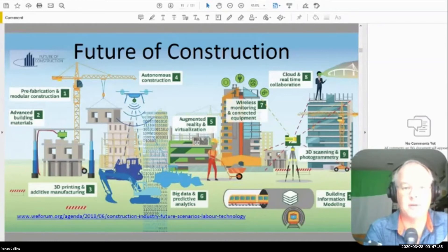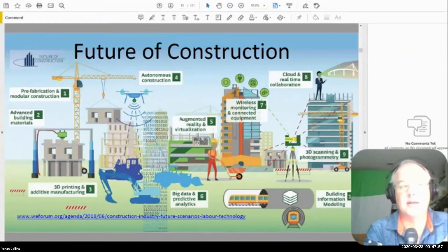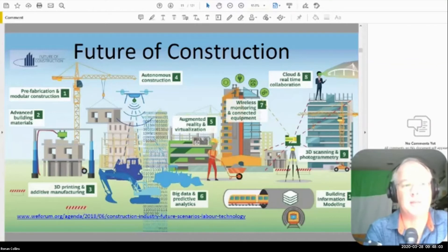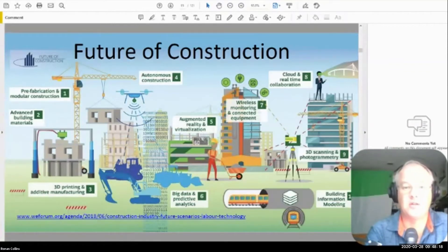Wireless monitoring and connected equipment — IoT — is number seven. Cloud and real-time collaboration is pretty much a given, and with COVID-19 we're getting very good at working from home and working remotely. In Malaysia, where I'm sitting right now, we are all at home — I have not been to my office in 10 days. All of our construction sites are closed except for our tunneling operations. We're working on future projects while waiting for current projects to come back online, and getting very good at using cloud and real-time collaboration.